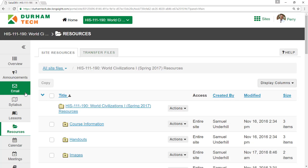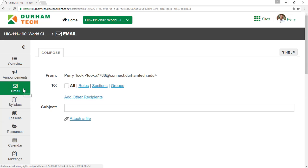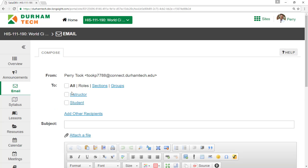The Email tool, if available, allows you to send an email to your instructor or classmates.